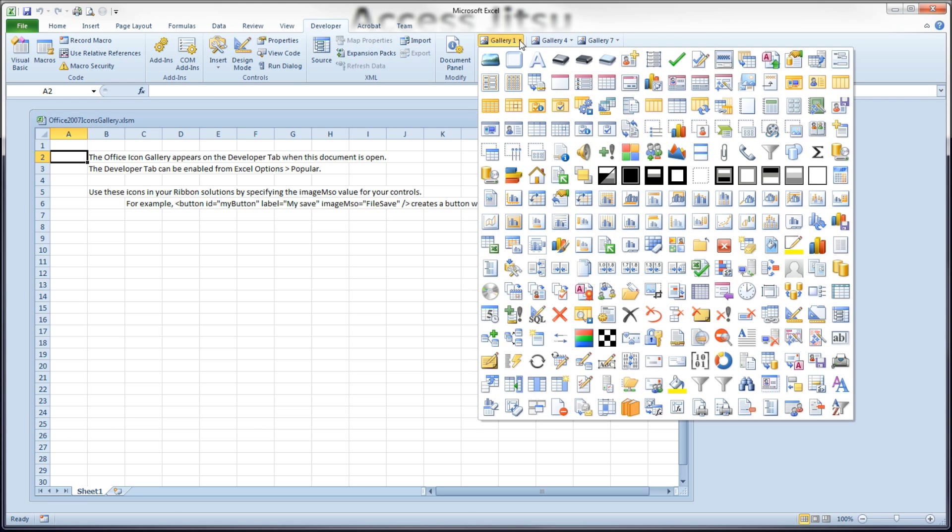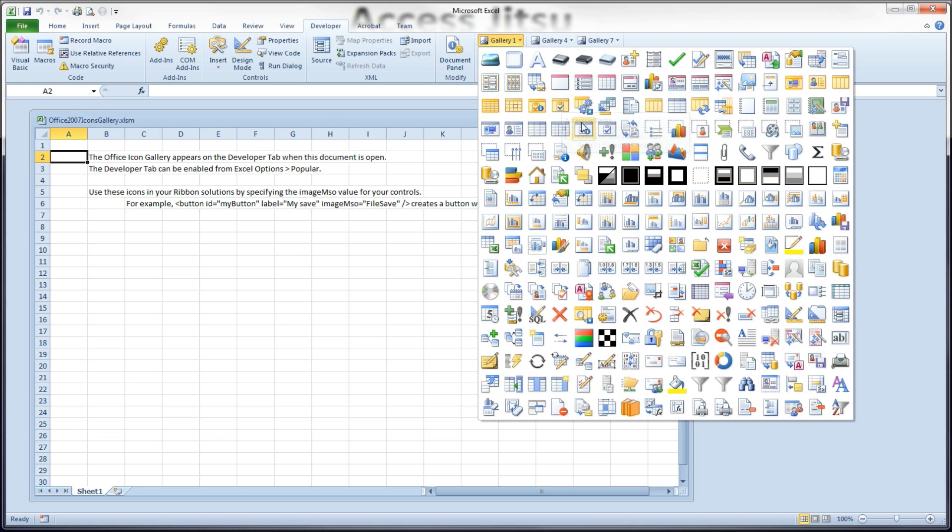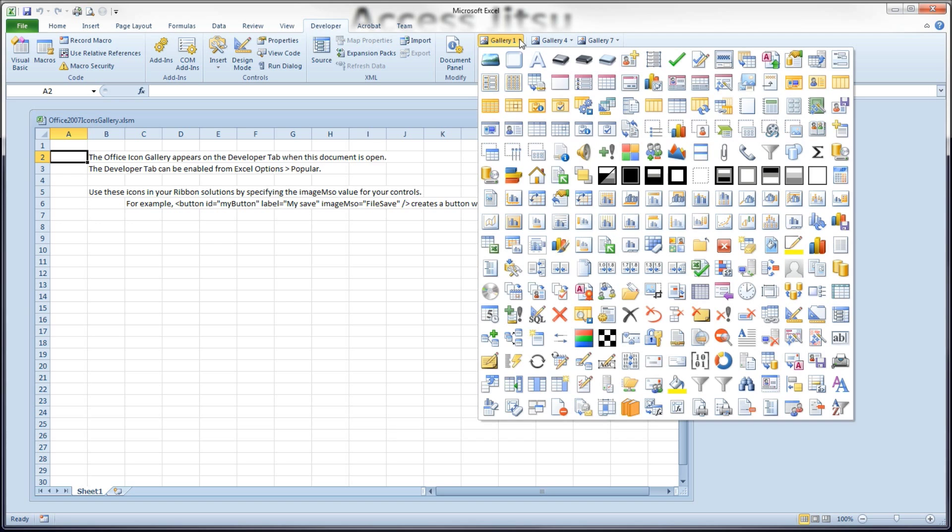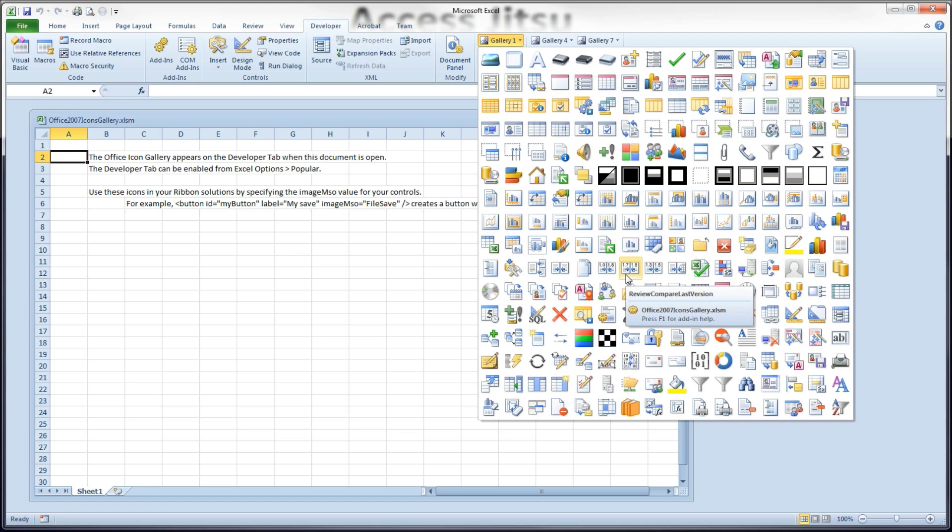The way you get the name from one of these you'll want is you hover your mouse over it and then the name appears there at the very top. So the game we play here is we search through these images and try to find something that appears to represent whatever functionality we're looking for on our ribbon.